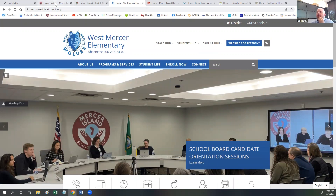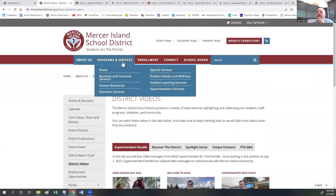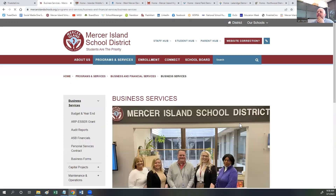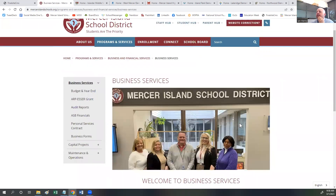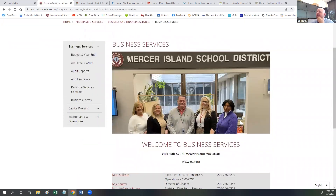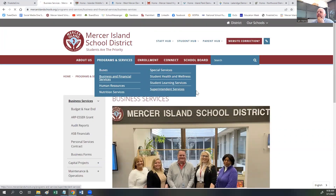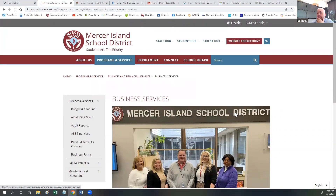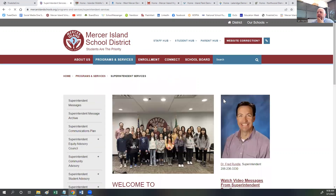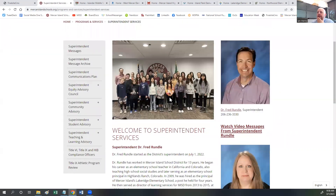On our sites, in the business and financial services section, we've highlighted group staff photos of all of our district staff in the different departments. We've also highlighted in superintendent services photos of the groups that make up different advisory groups.